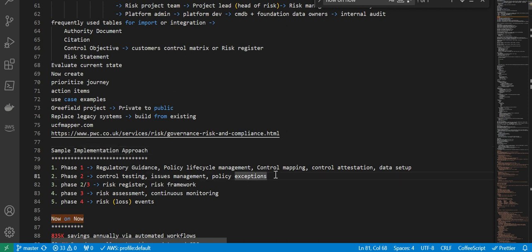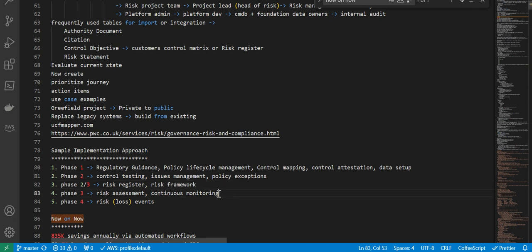Next, sample implementation approach: Phase one - regulatory guidance, policy lifecycle management, control mapping, control attestation, data setup. Phase two - control testing, issue management, policy exceptions. Phase two slash three - risk register, risk framework. Phase three - risk assessment, continuous monitoring. Phase four - risk events.